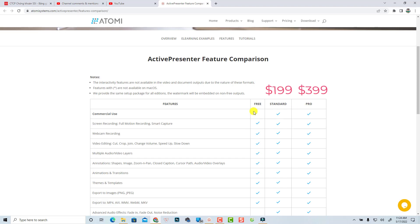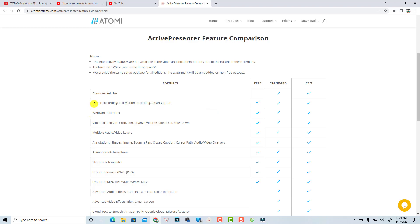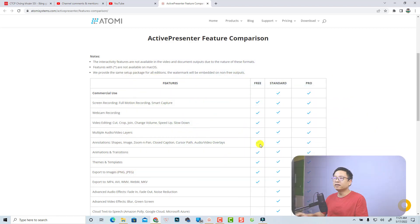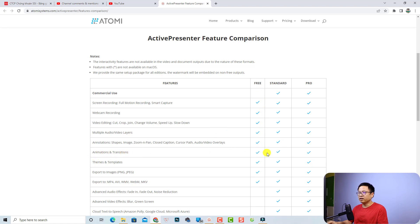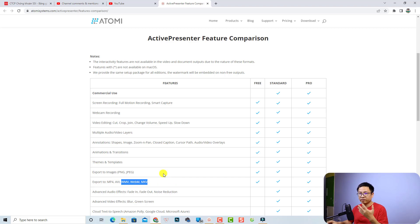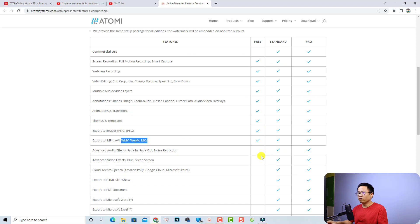For the free version, you get screen recording — full motion recording and smart capture — plus webcam recording. Video editing includes cut, drop, join, change volume, speed up and slow down, and multiple audio and video layers on the timeline. For annotations you can add shapes, images, zoom and pan, closed captions, cursor effects, and audio and video overlays. Animation and transitions are also included, and you can export to MP4, AVI, and more — completely free, no watermark.